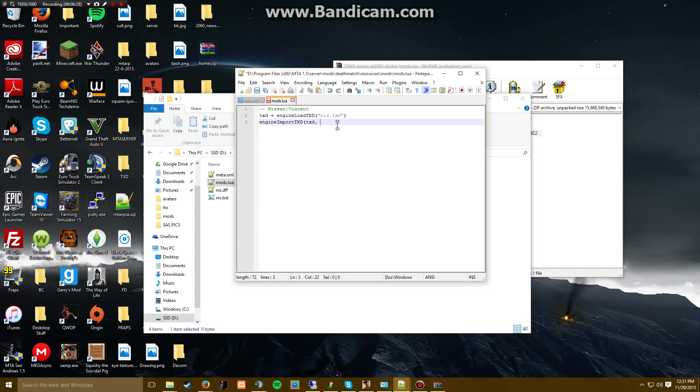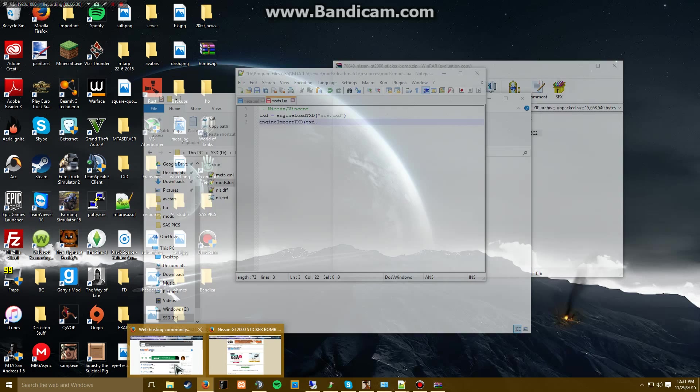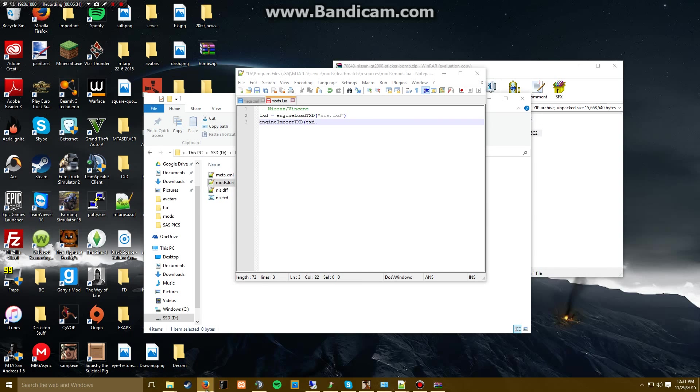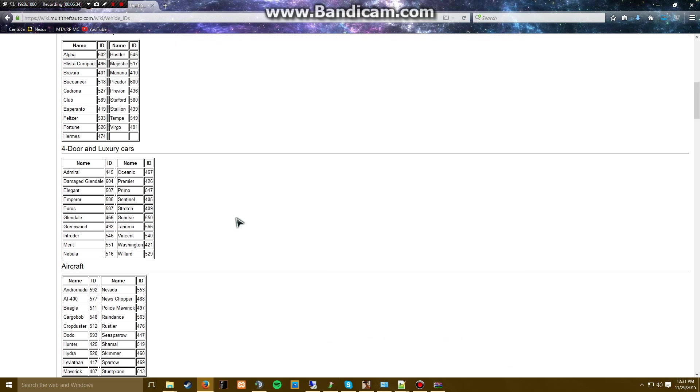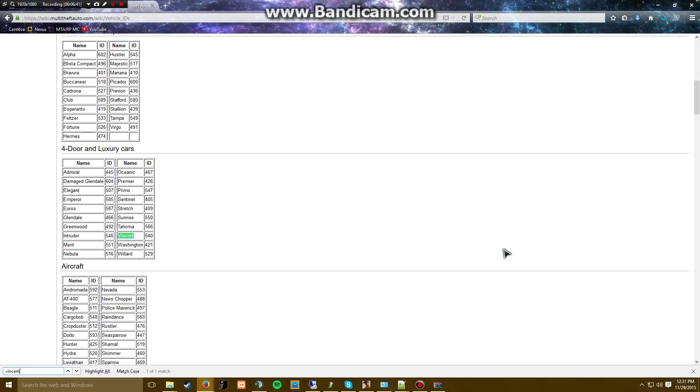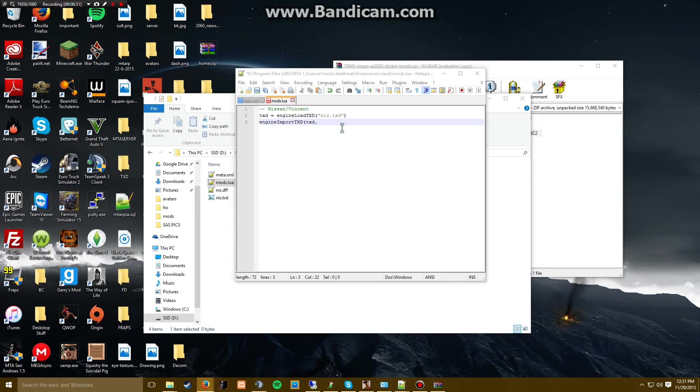I'm going to do engine load, no no, import. This is where the txt right up here is going to come in. We have to find the vehicle ID which can be found right here. Sentinel's right there, 540. I'll put a link to this in the description along with the page to the downloads.